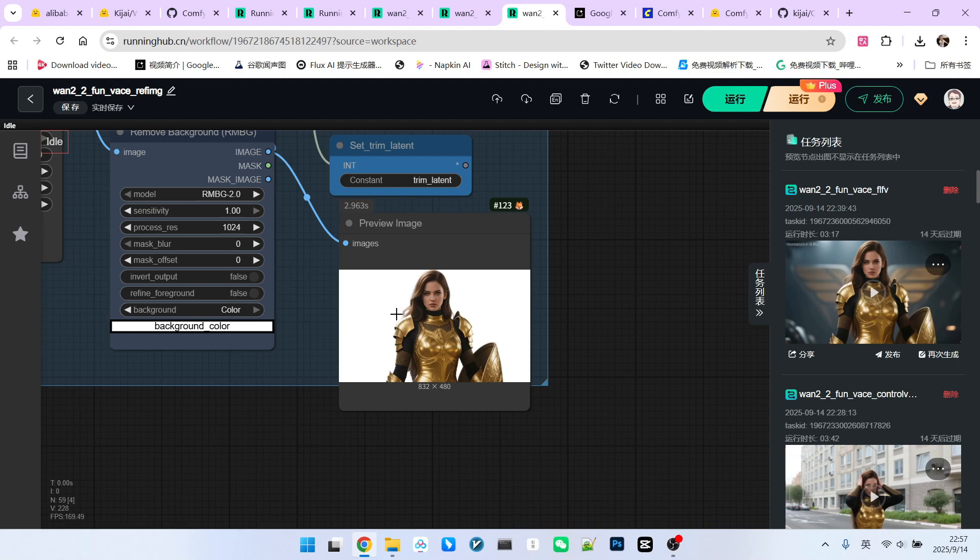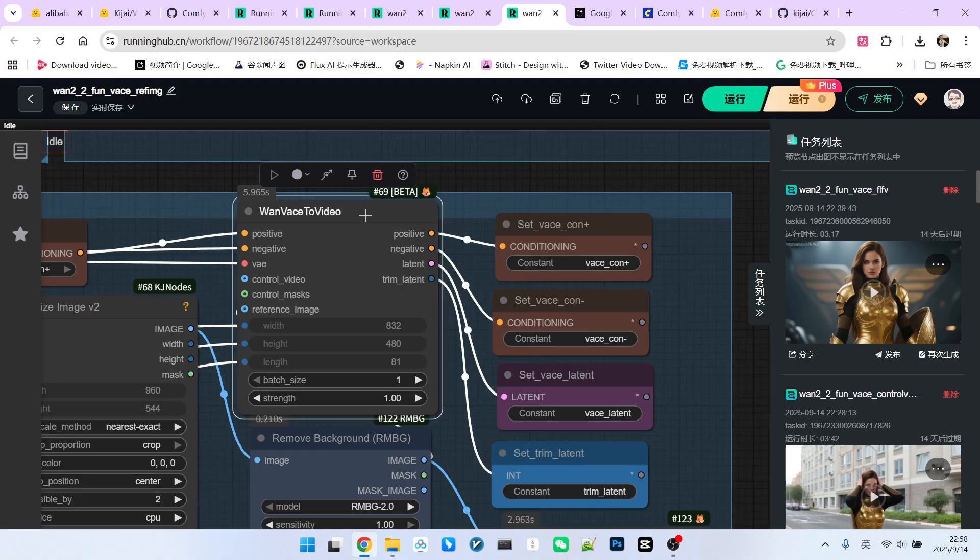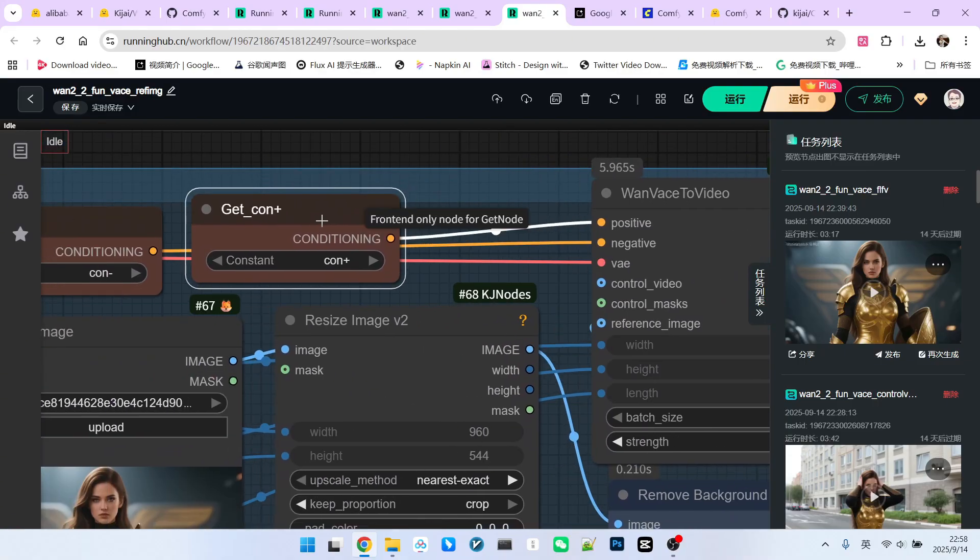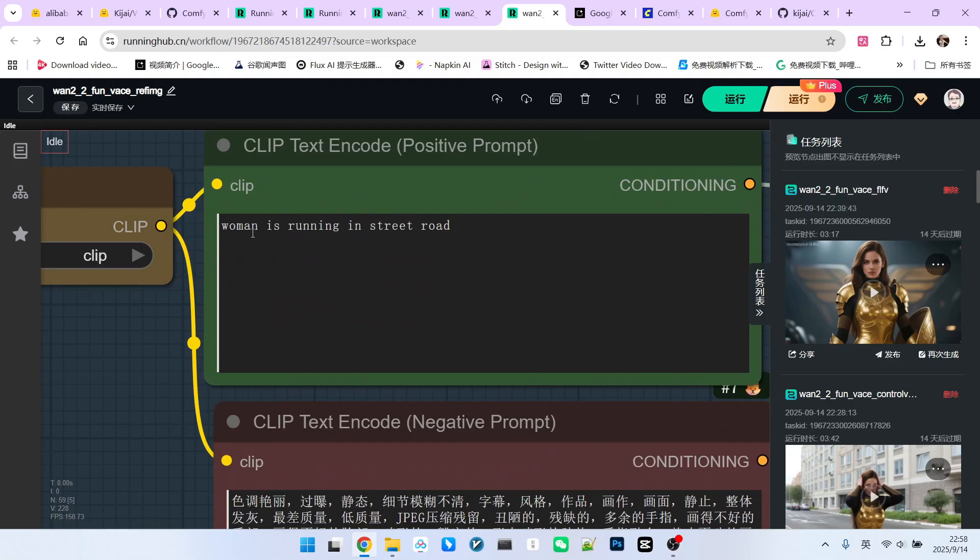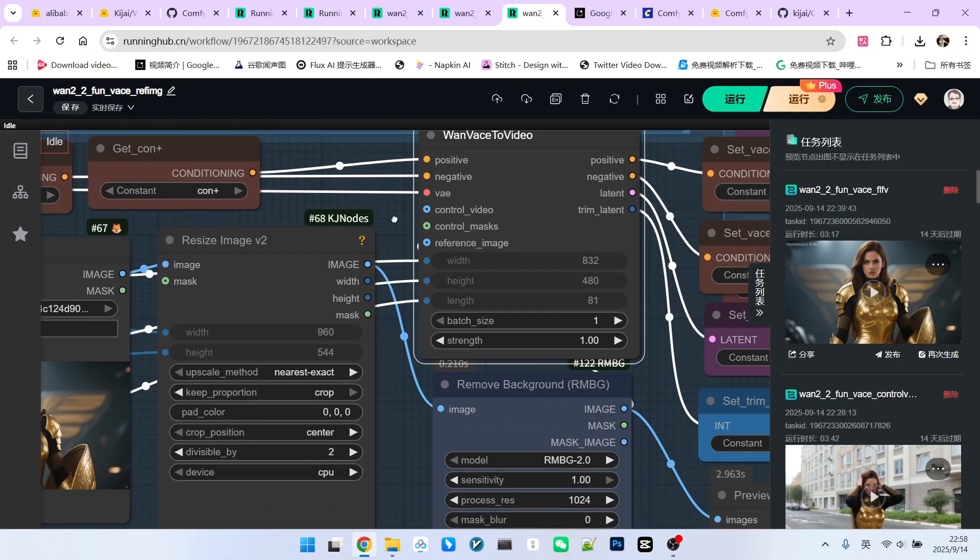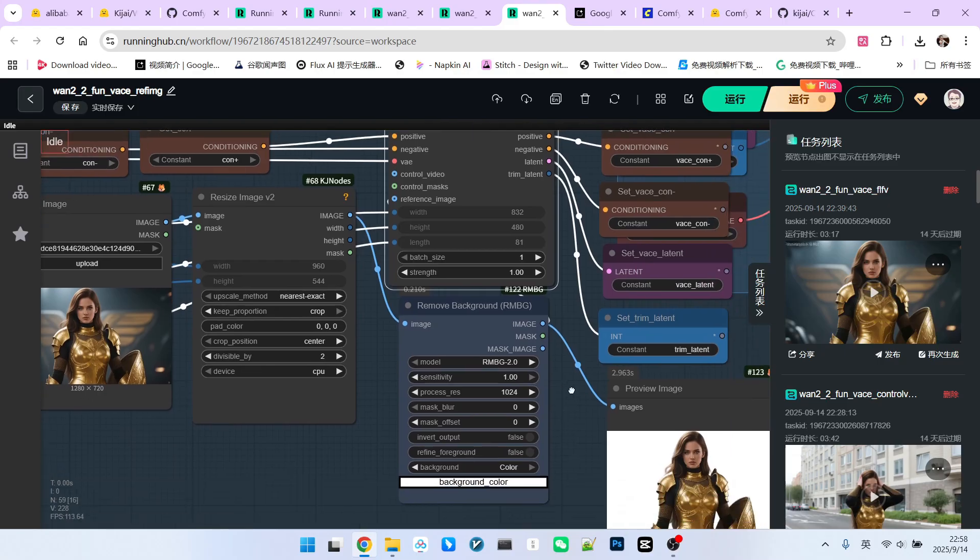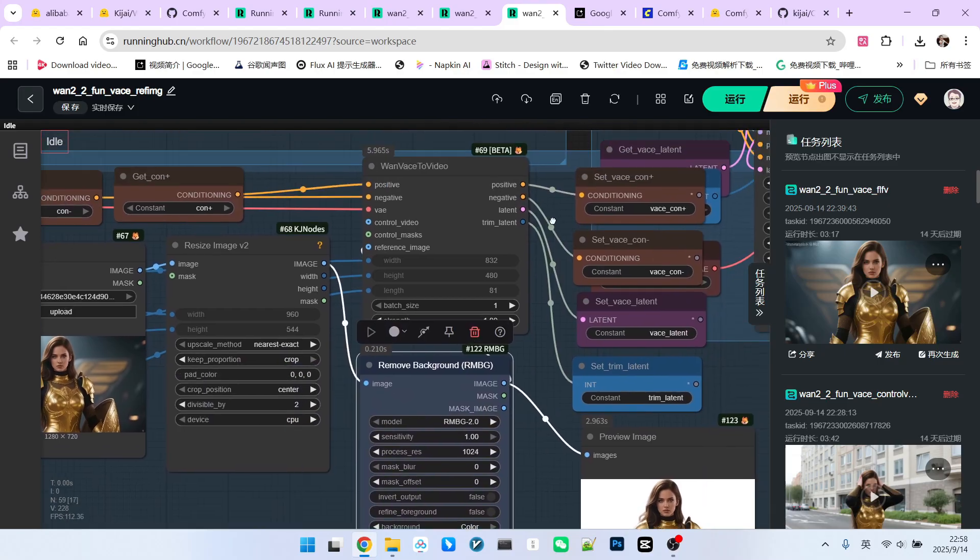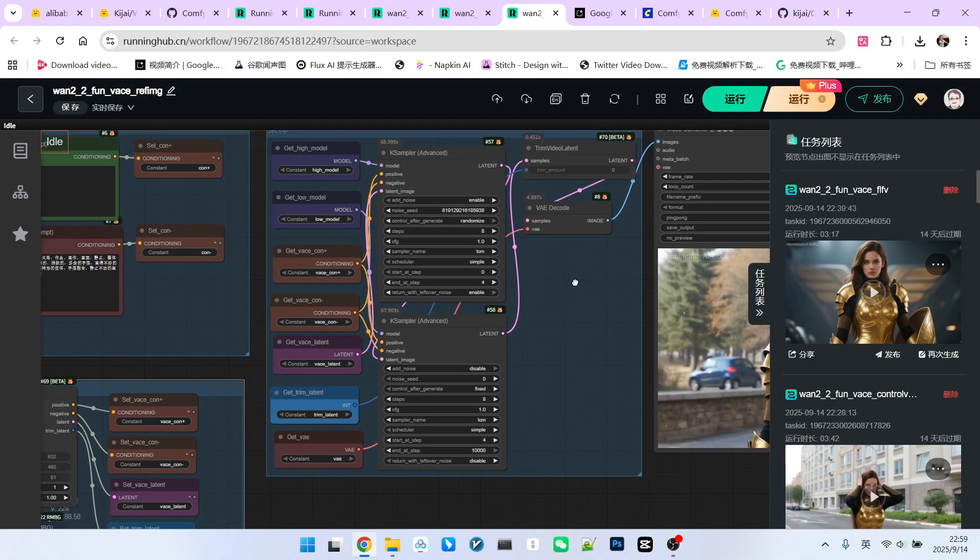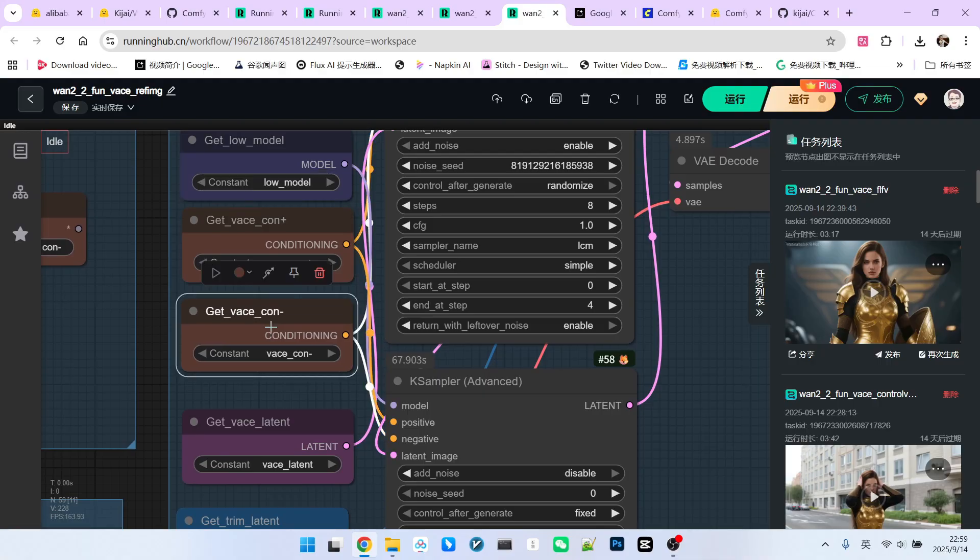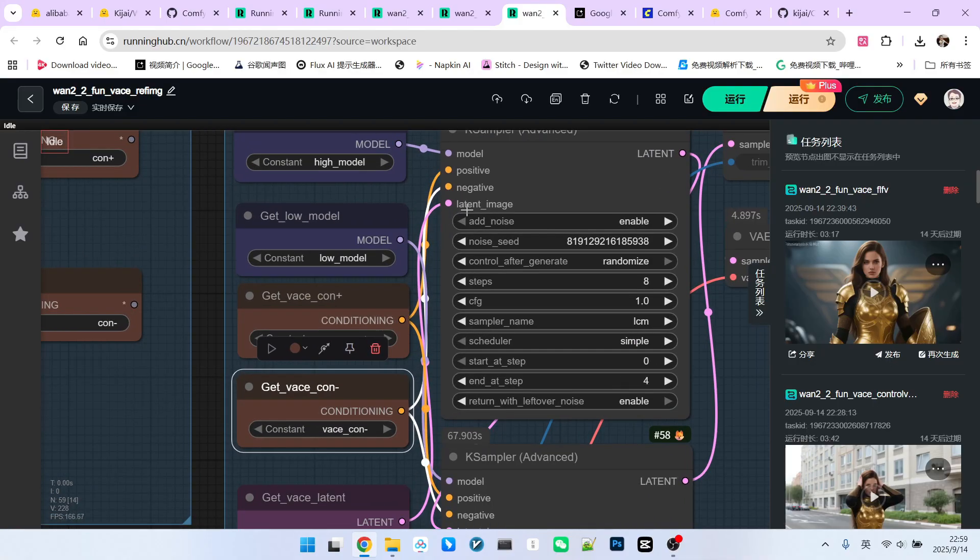When we preview it, we can see this effect. Then, we can use the node called 1 VACE to video. Everyone is very familiar with this node. We need to input our positive conditions and negative conditions. The positive and negative conditions are essentially the parts of our prompt. My prompt is very simple. This woman is running on the road. Regarding the VACE part here, we mainly use something called reference image. We connect this background removed image to it. This way, we can generate new positive conditions, negative conditions, our latent, and the number of frames we need to trim. Next, we move to our sampling section. This is very simple. It's just that our positive and negative conditions use those processed by the VACE node.